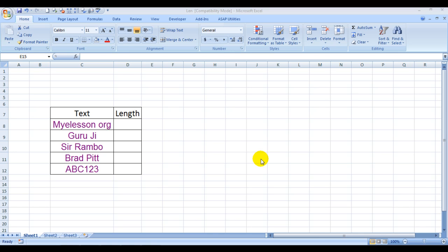Well LEN formula, what does it do? It actually finds out the length of the characters, the number of characters or spaces or special characters in a given range.